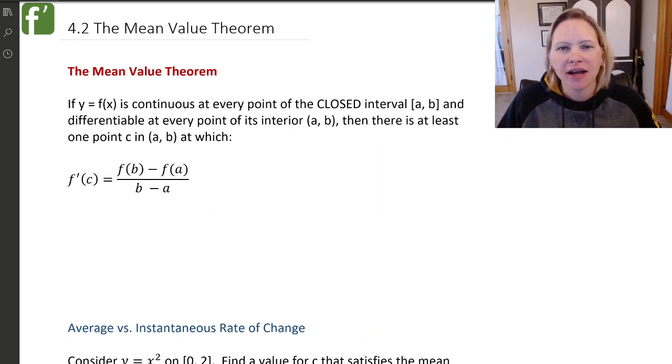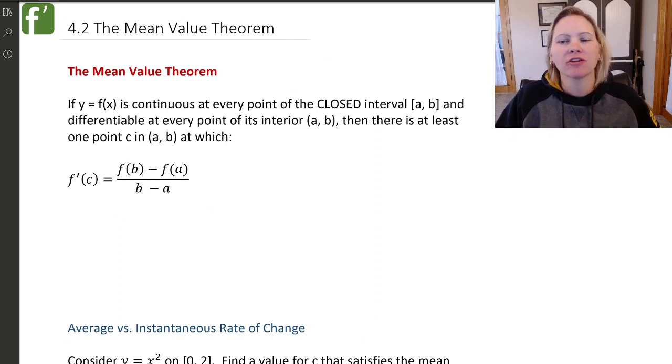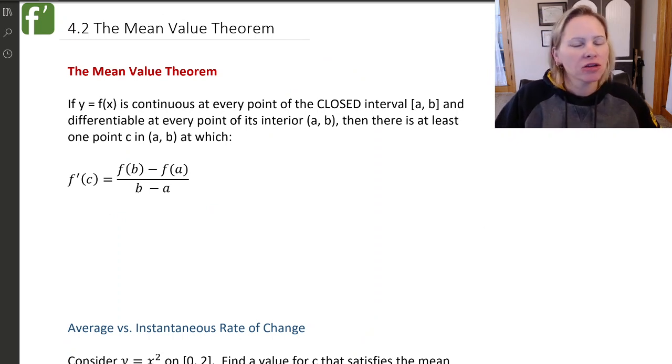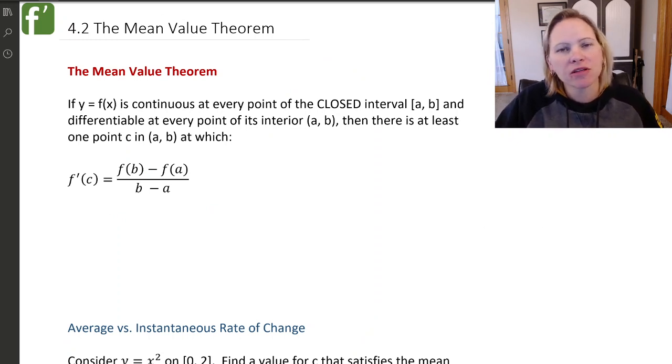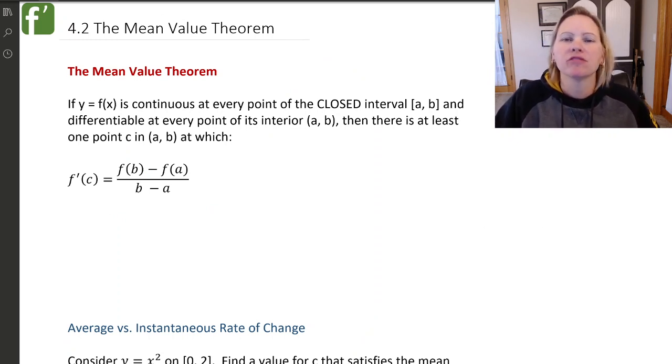Hey everyone and welcome back to another AP Calculus video. Today we're going to talk about something called the mean value theorem.